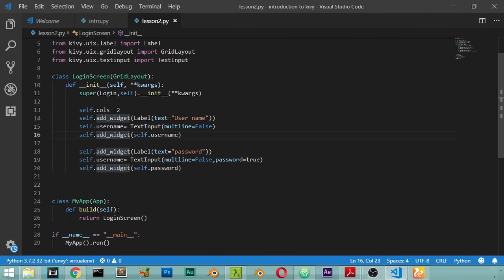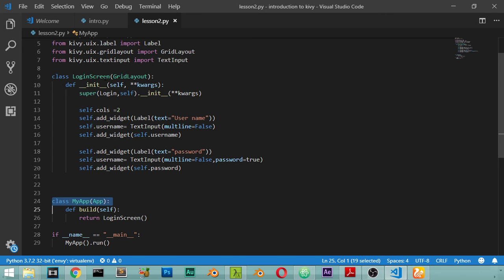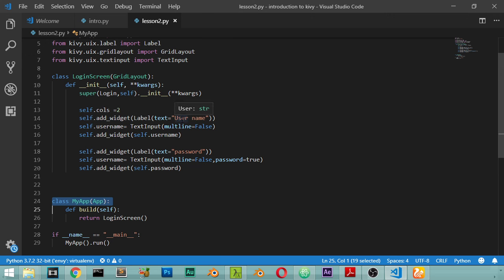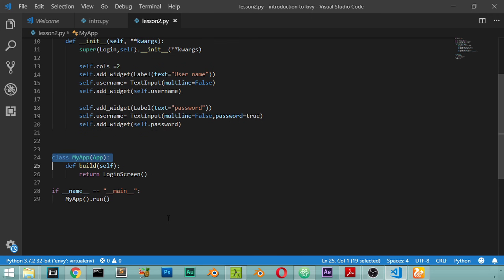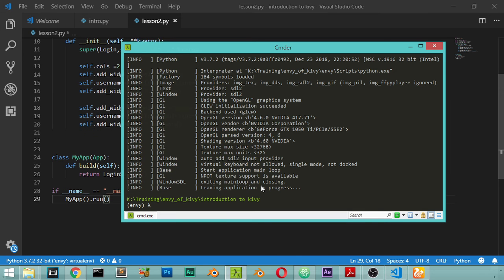We have a class which is called the Application which holds the LoginScreen. The LoginScreen is a GridLayout that contains two lines. First line contains the label and the username, and second line is the password which is a label and another text input. Let's run our application now.